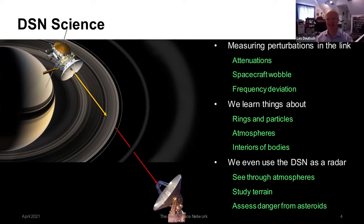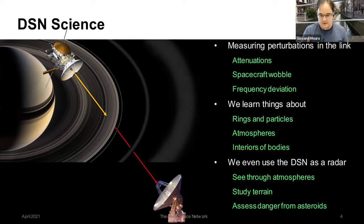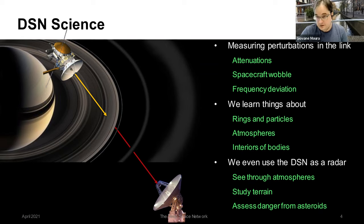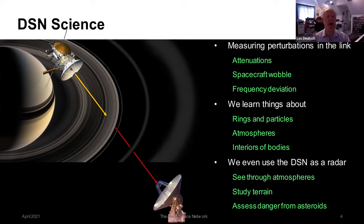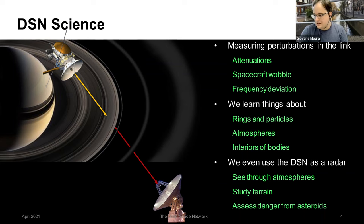The DSN annual budget is approximately $200 million USD, which is part of the public federal budget. The host thanks Dr. Deutsch for a fascinating and inspiring talk well outside the audience's comfort zone, and Dr. Deutsch notes he intends to stay on for the next session.